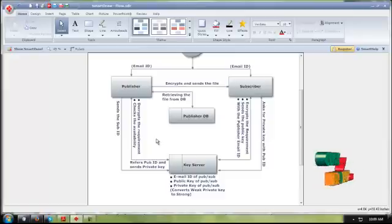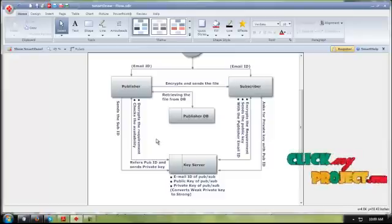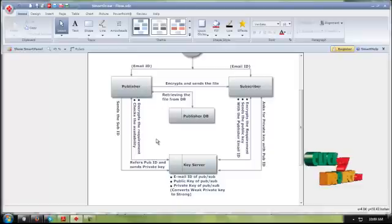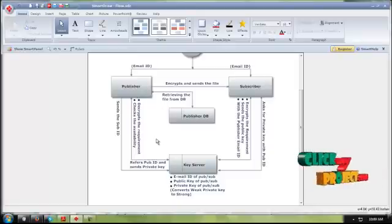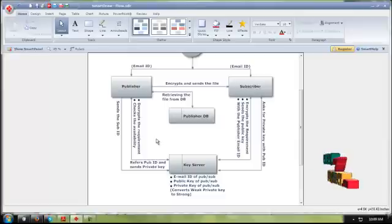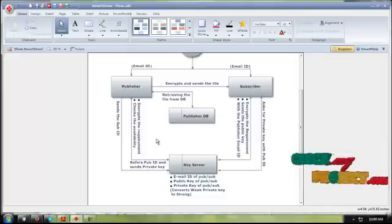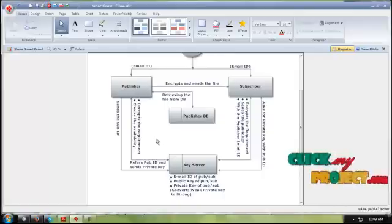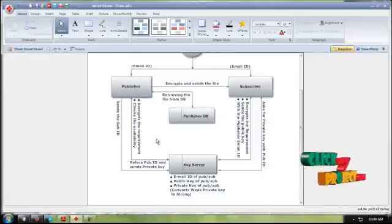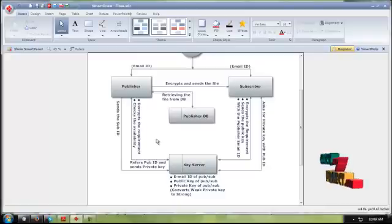The publisher also sends an acknowledgement to the key server, because the key server must know that the subscriber received the file and that it didn't end up in the wrong hands. After that, the subscriber sends their ID and requests the private key from the key server. The private key process verifies the subscriber ID and waits for a match between the ID provided by the publisher and the subscriber ID.